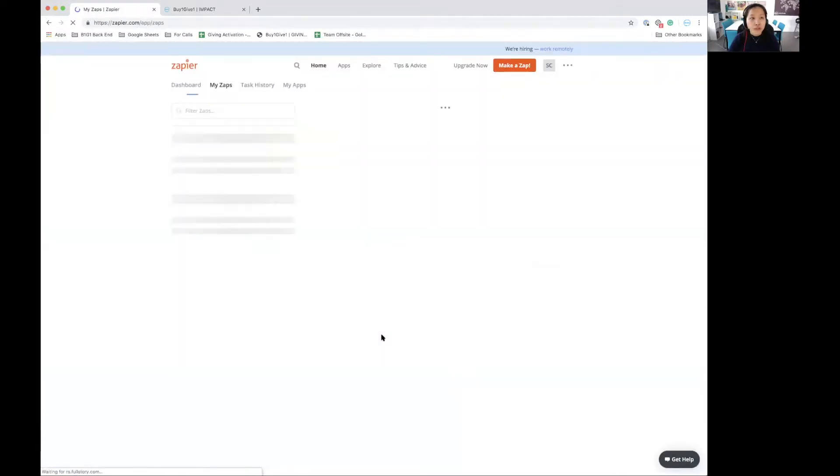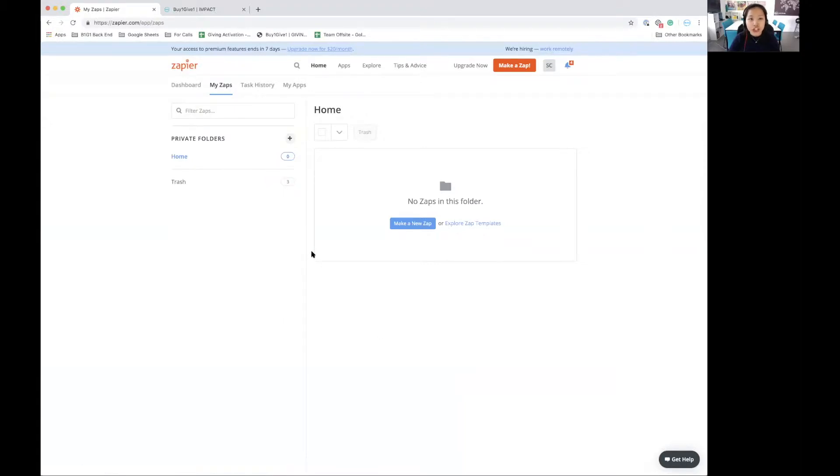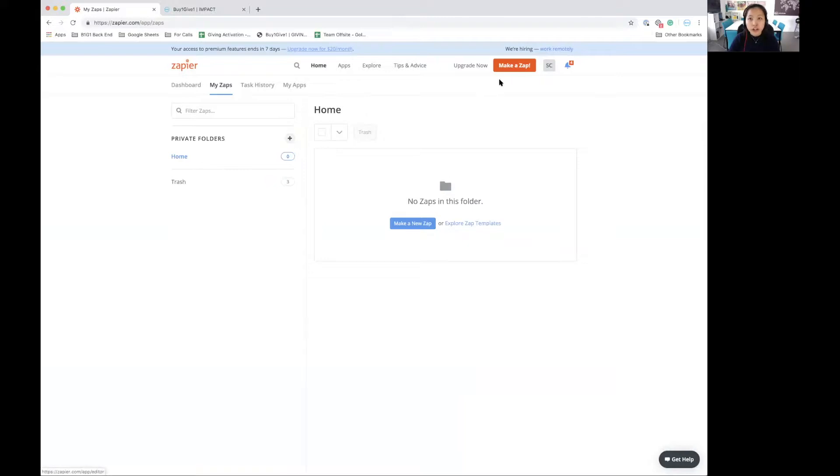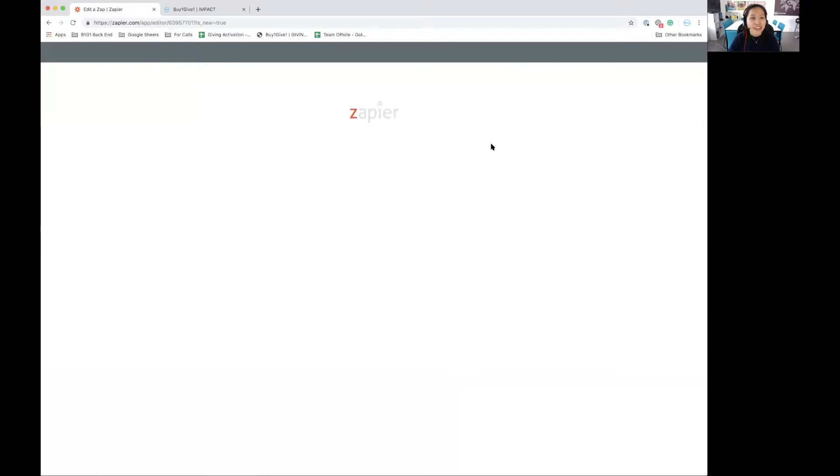That will automatically redirect you to the Zapier dashboard or your MyZaps page. As you can see over here in my brand new Zapier account, I have no Zaps yet. So to start making a new zap, you can either click on this blue button over here or the bright orange button at the top of your screen. Let's get started.